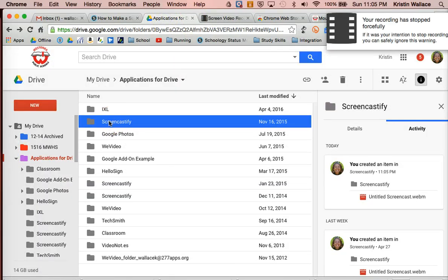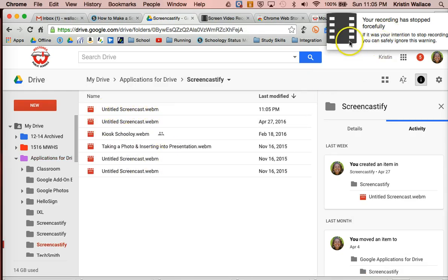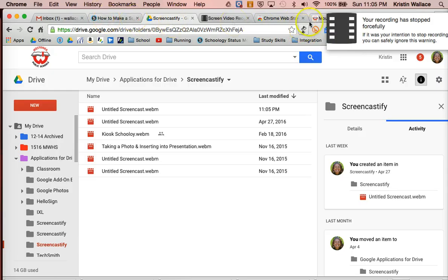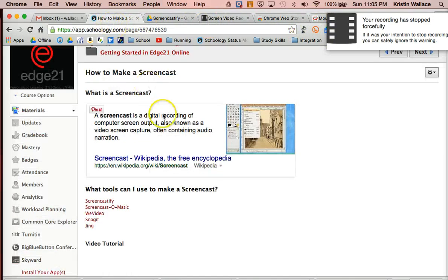And then when I'm done, if I've got the preview screen up, I can stop that, or I can just stop sharing. And when I do, that stops my recording. And then I can preview my recording.